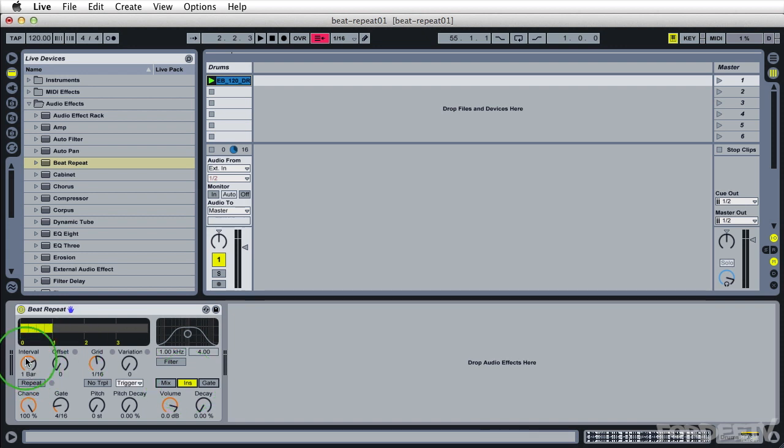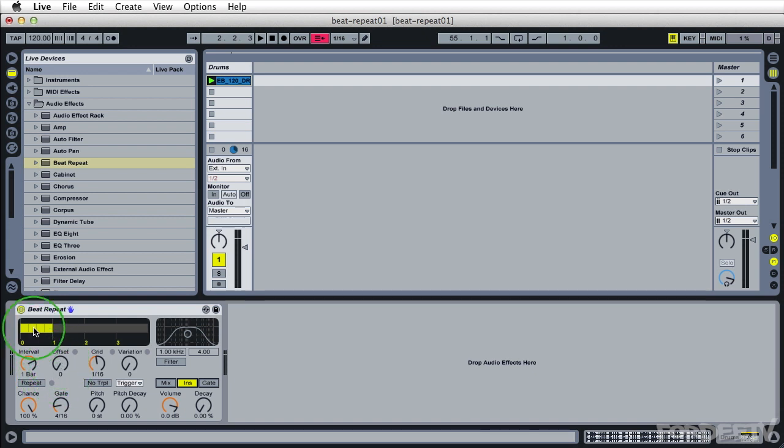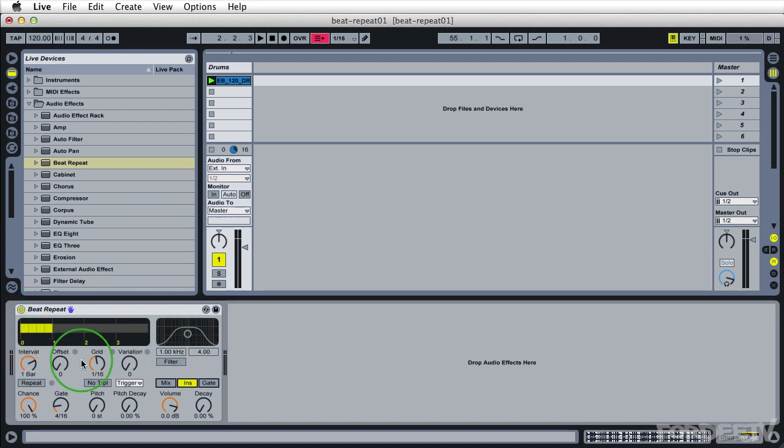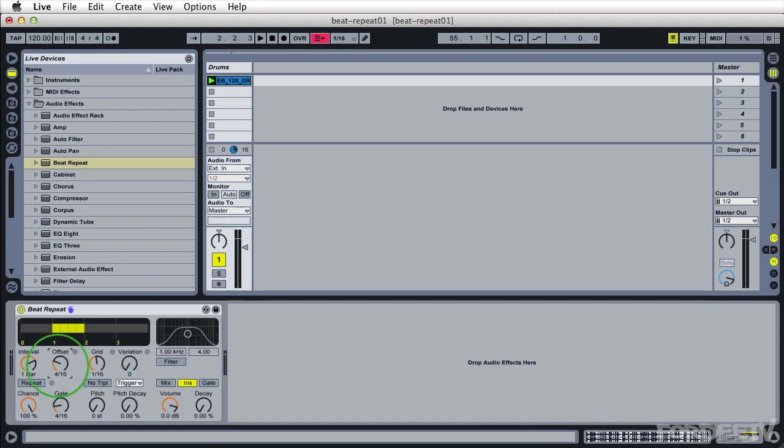As we change this interval it's going to change how often we're taking a piece of audio to repeat. We can offset what is being repeated, that chunk of audio. So right now it's happening on the first beat in the bar, the first 16th note because the grid setting is set so. If we want to offset which 16th note is being grabbed we can change this offset setting here.